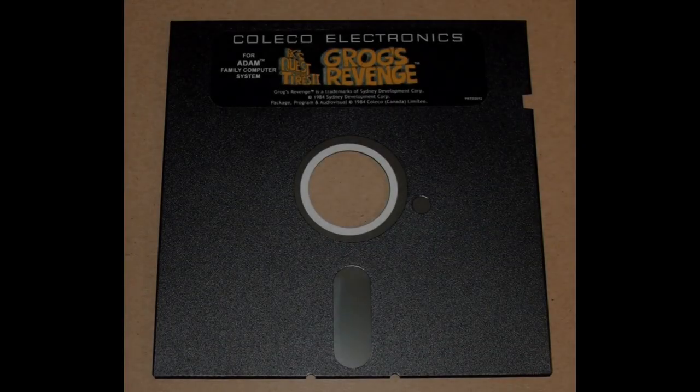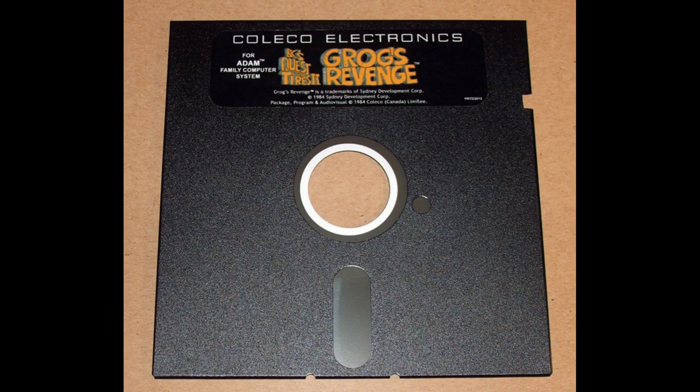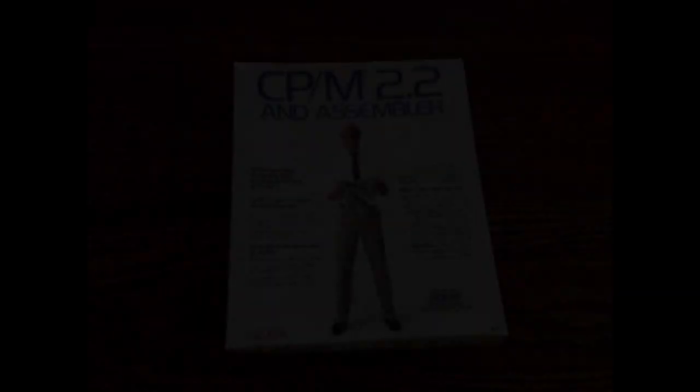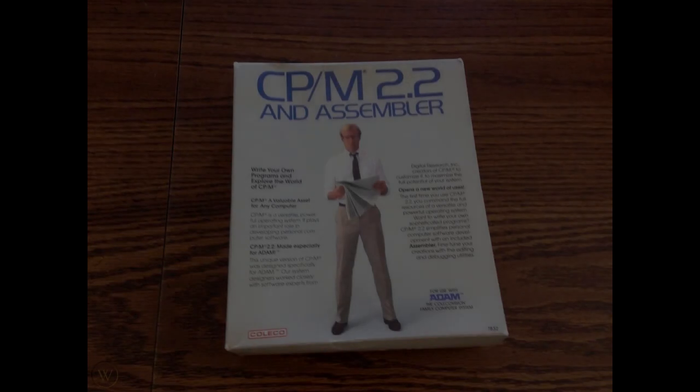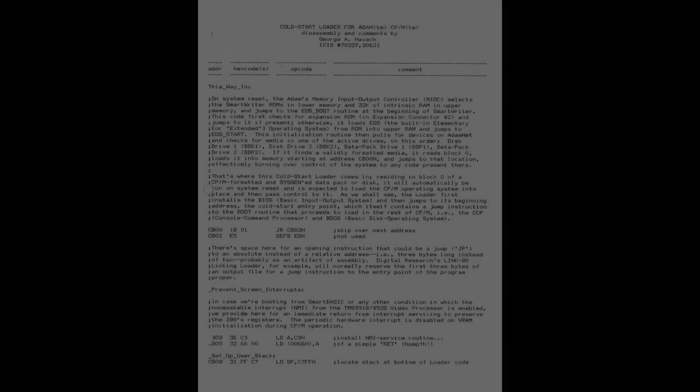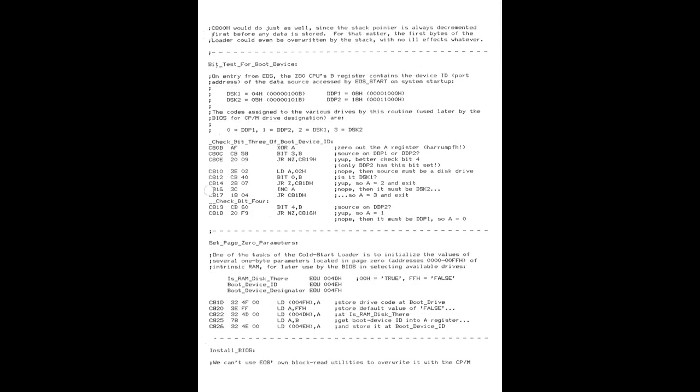For a tape or disk containing Smart BASIC, this loader will then load Smart BASIC into memory and execute it. For CP/M, this bootloader does other things. We know this because of a fantastic disassembly of the bootloader from George Havach. I'm not sure when this was written, but since he includes his CompuServe address in the header, I'm sure you can get the idea that this was written a long time ago.